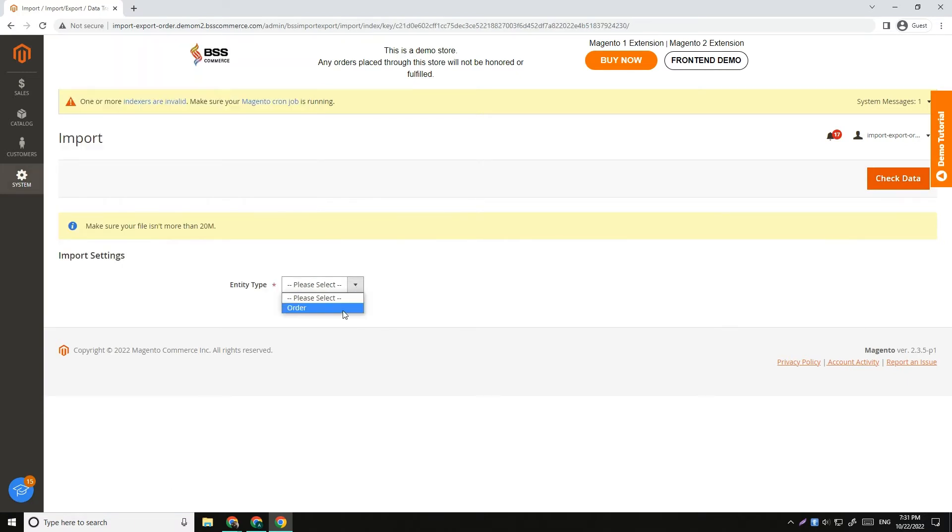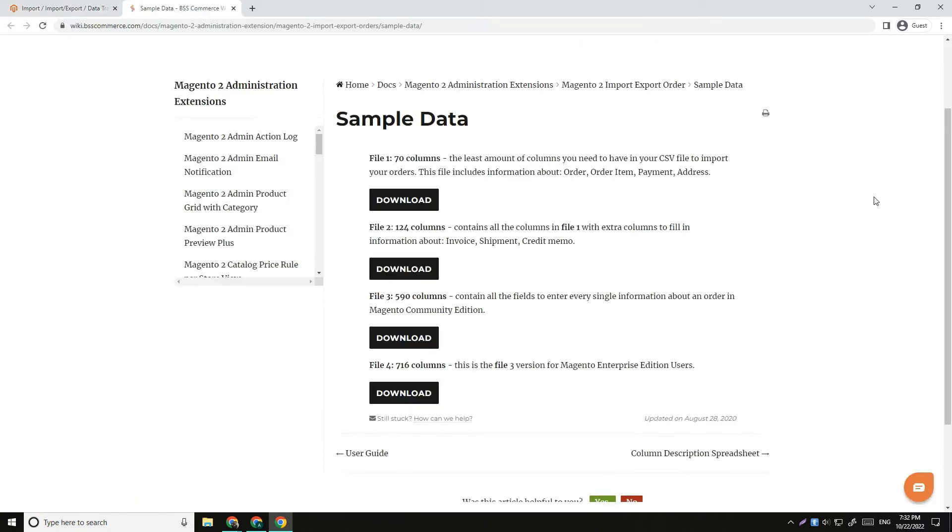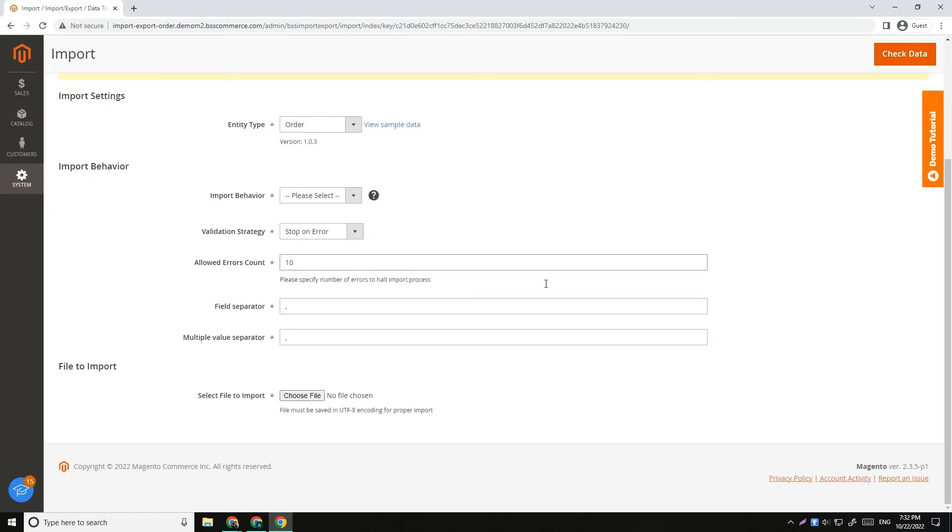Set Entity Type to Order. You can click View Sample Data next to the Entity Type field to download the sample file. Then set up Import Behavior.